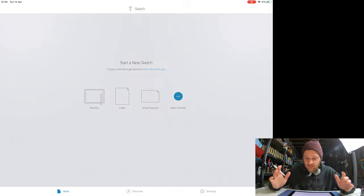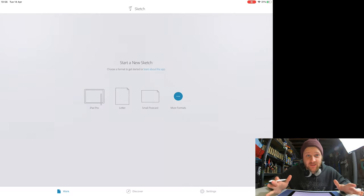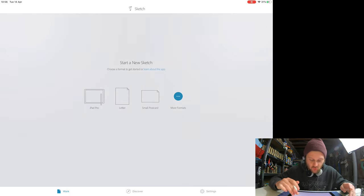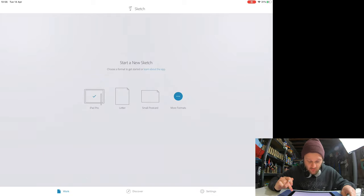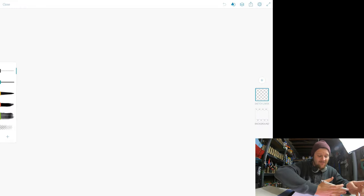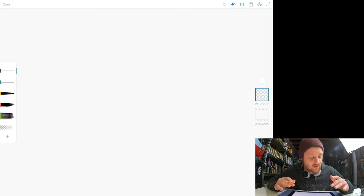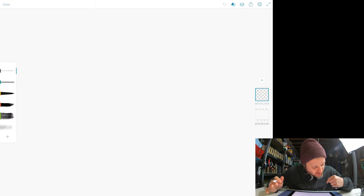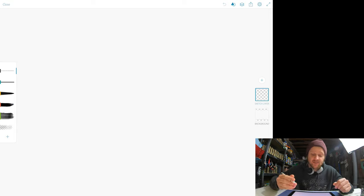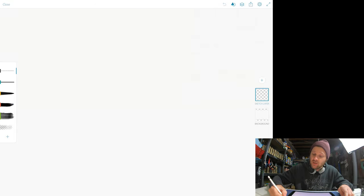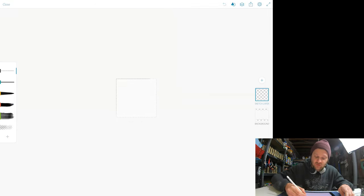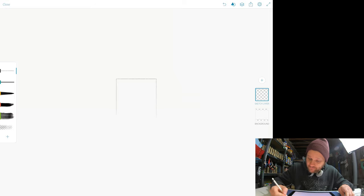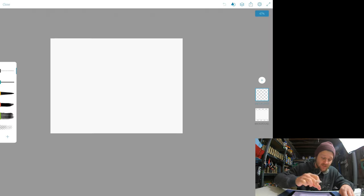But moving on, Adobe Sketch, this is the free version again, so no subscription, totally free, I'm going to pick iPad Pro, and that will open up my Sketch. So very, very similar to Adobe Draw, same setup, brushes on the left hand side, layers on the right hand side, and the same sort of tools you can use up here, but this is not vector based, at all.